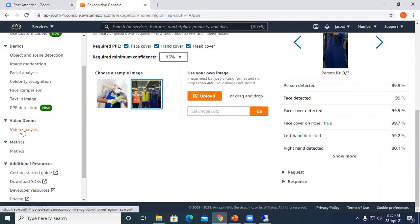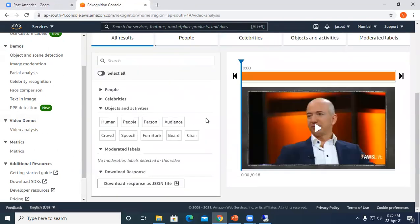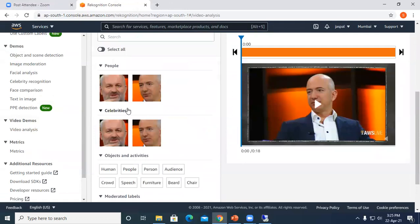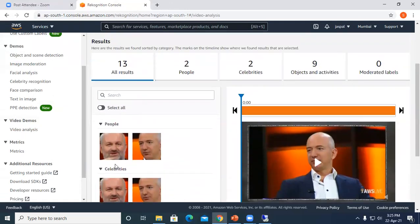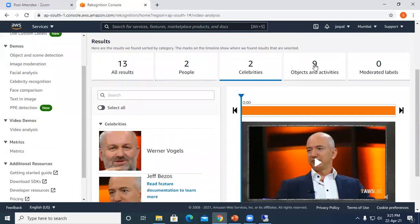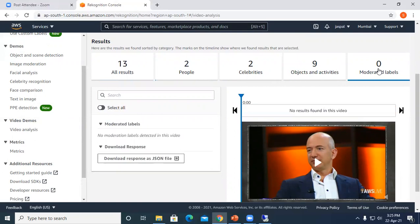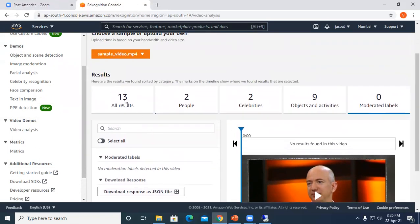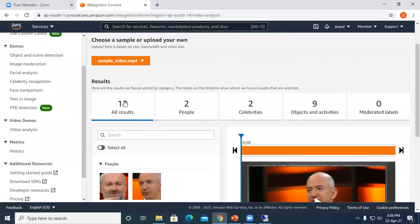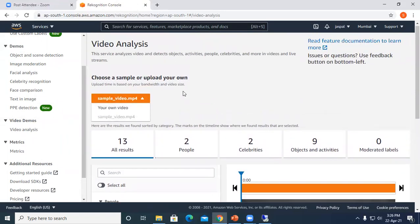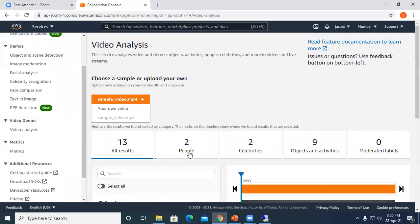We even have video analysis. You can see people, celebrities, objects and activities, what they are doing, moderated labels. We can download the response as a JSON file in case of video. We can choose our own video, upload, and analyze those videos.